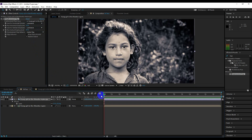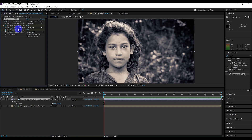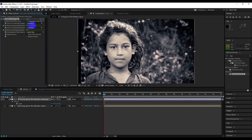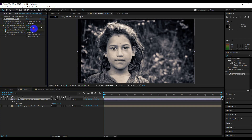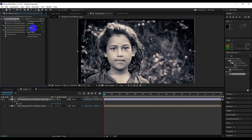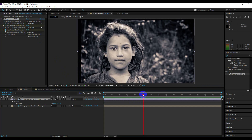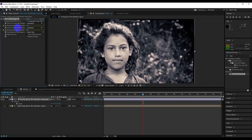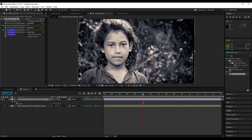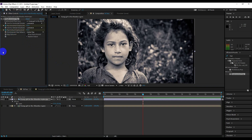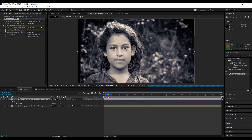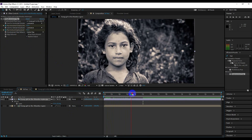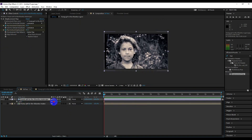Now go to the first frame, then add a keyframe to horizontal displacement and vertical displacement both. For the first frame I am using a positive value for both. Then go to around 5 seconds and change the value to negative. Check the animation and change the scale if you need.